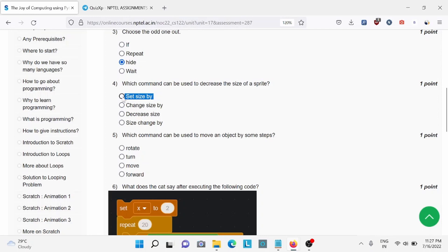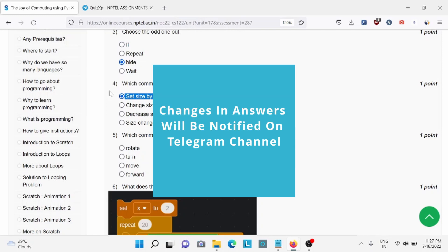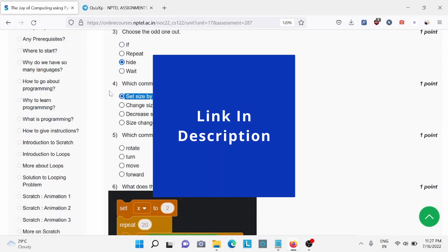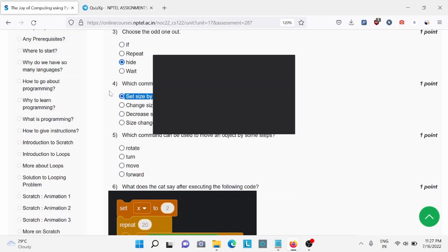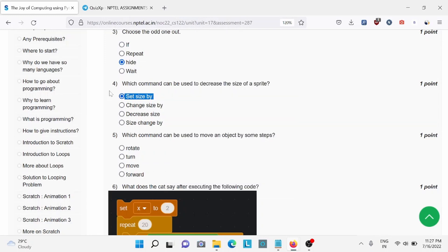Also I would like to add one thing. If there is any change in the options of the answers, we'll update you on our telegram channel. Link is in the description. You can join us there.